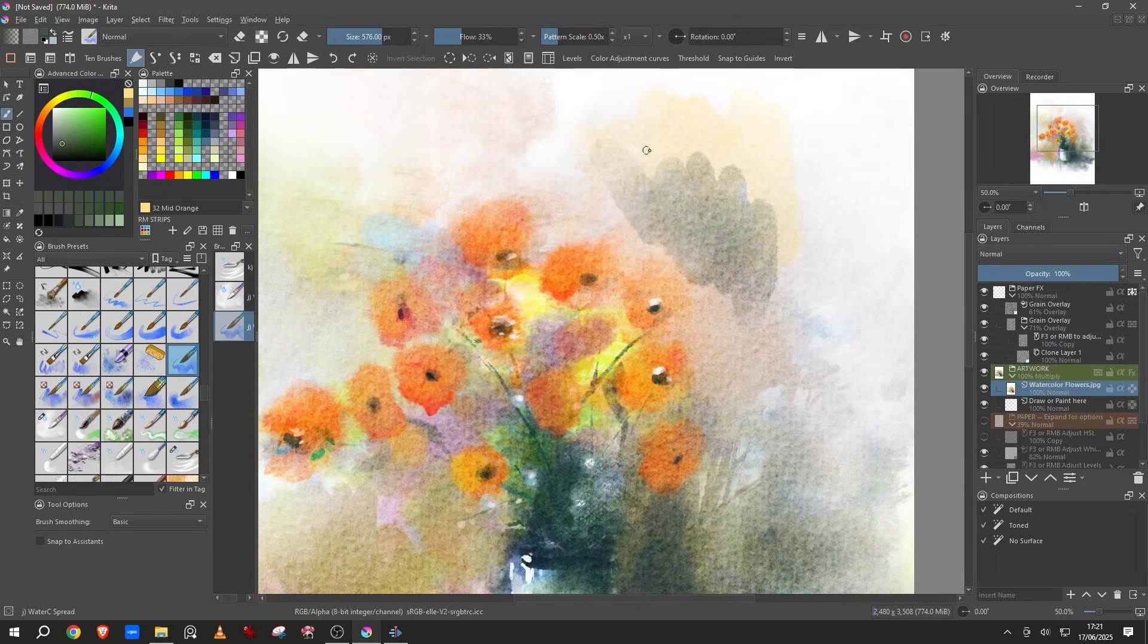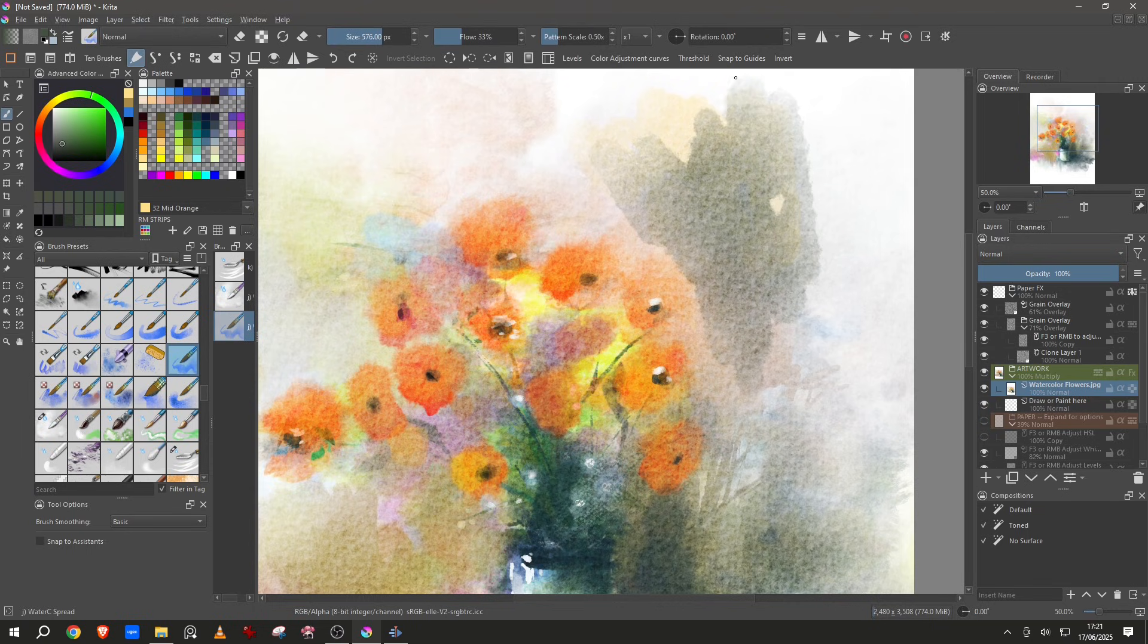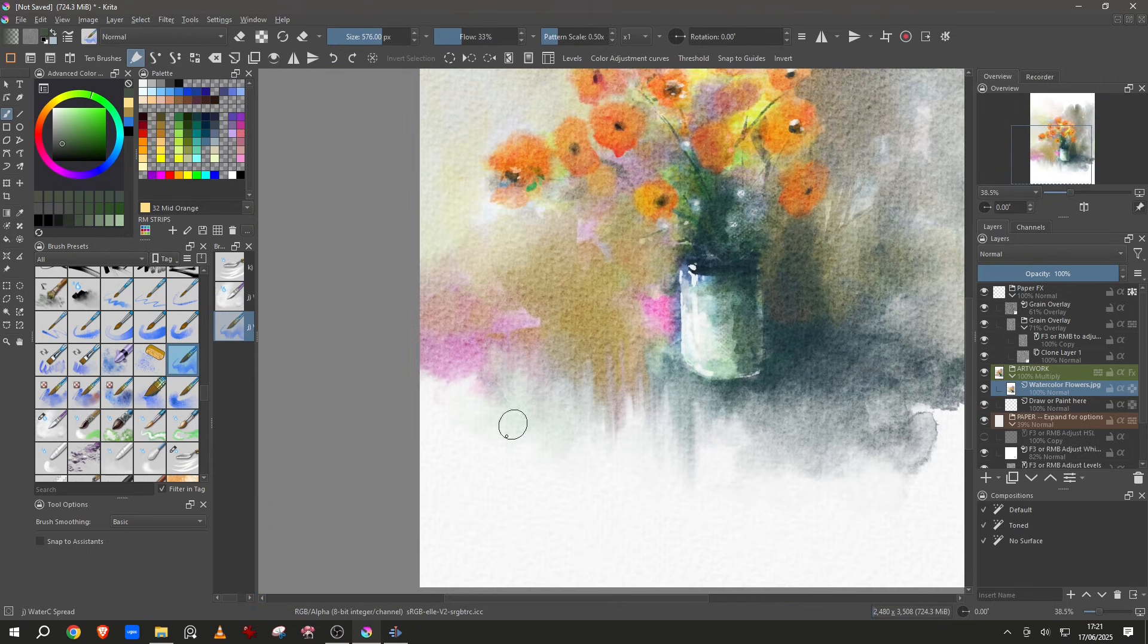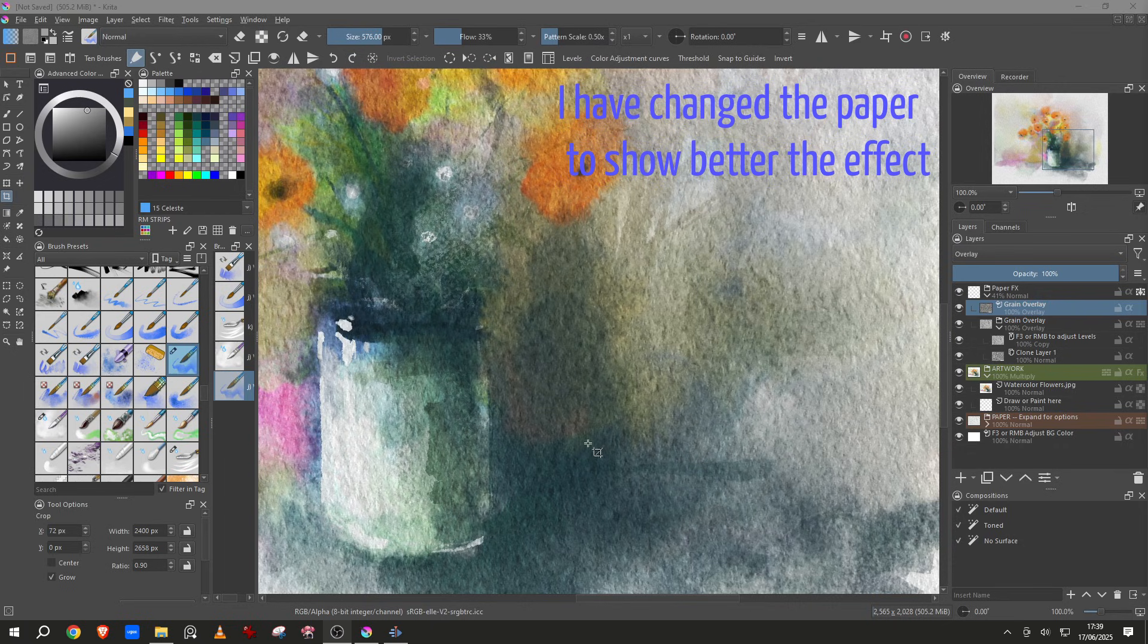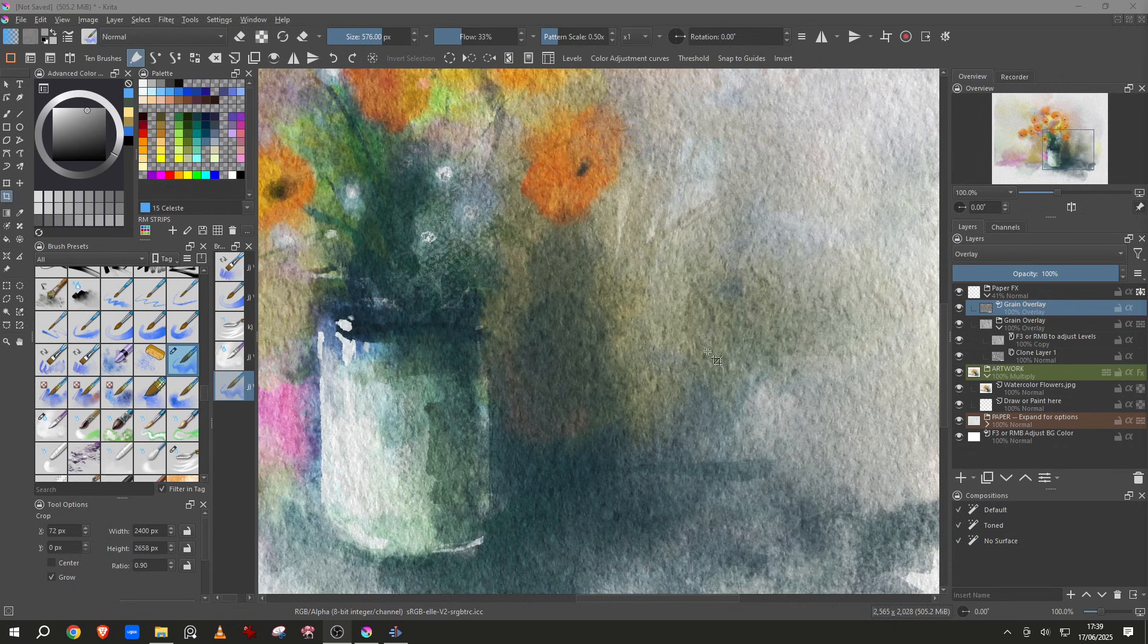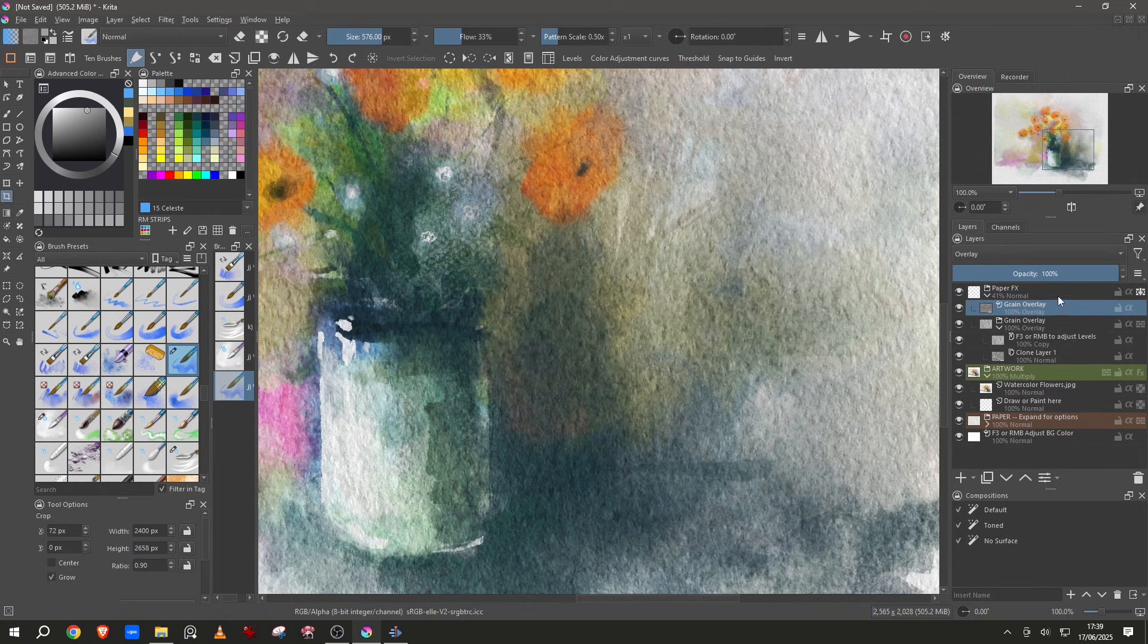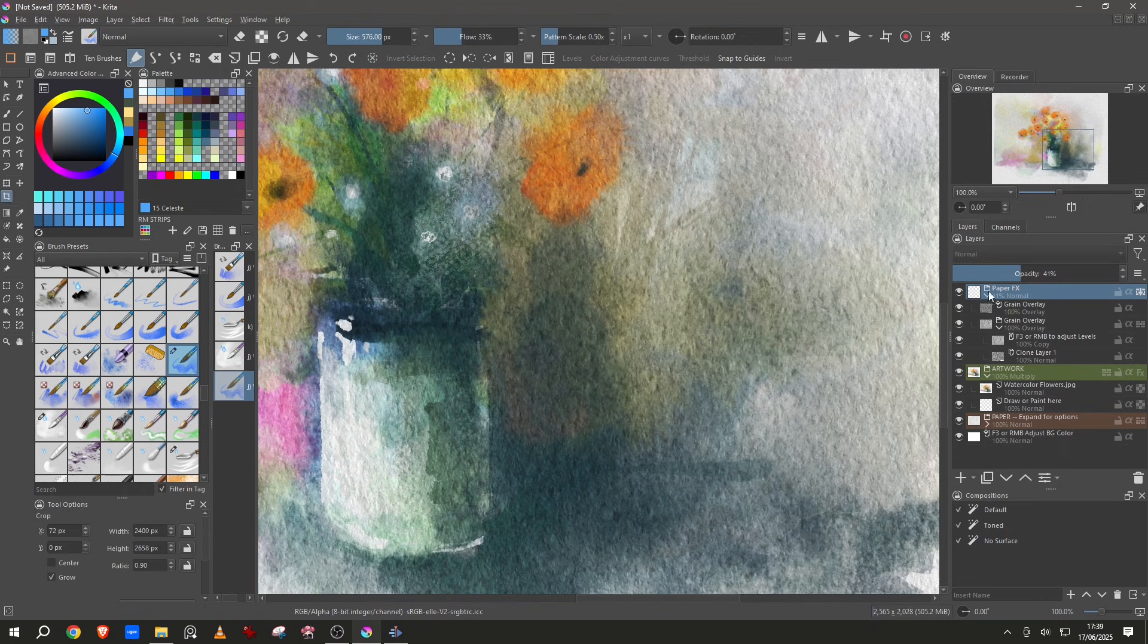Let me use a darker color and you will see the paper. We activate the paper and we have the paper. Take a look at this section of the painting. You see all these dark little points and these are controlled with the grain overlay and also controlled by the paper effects.